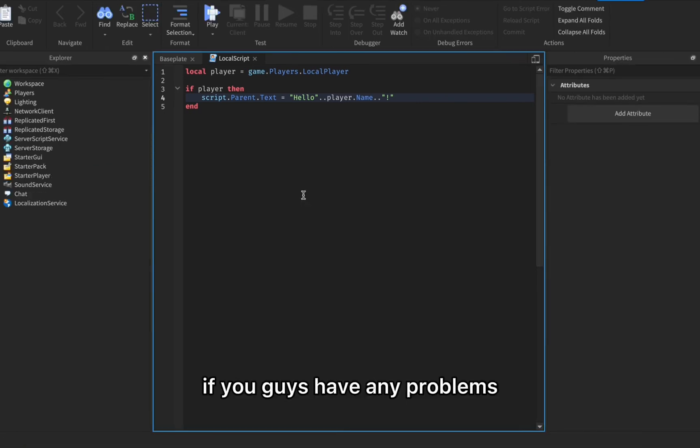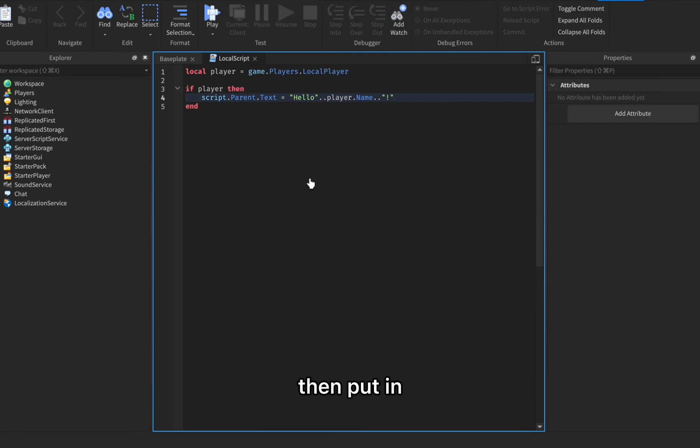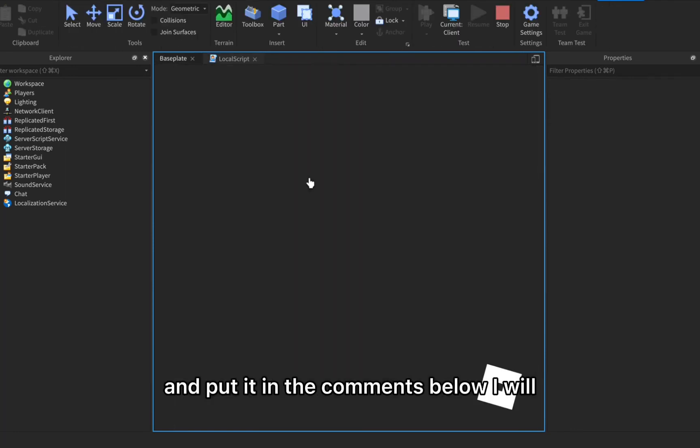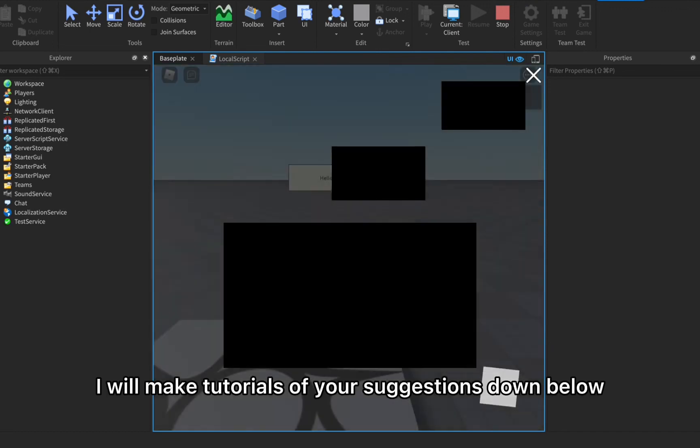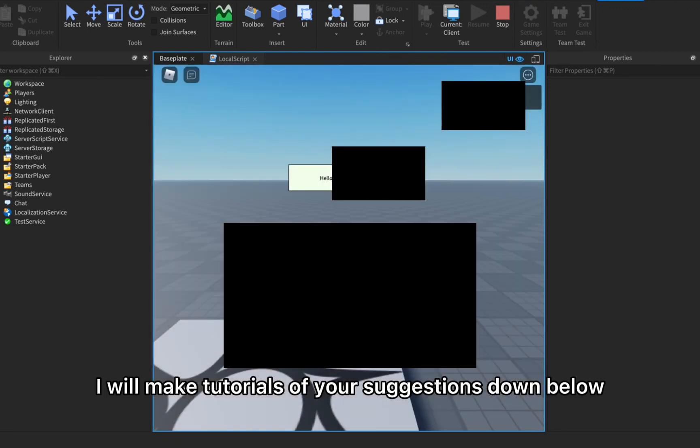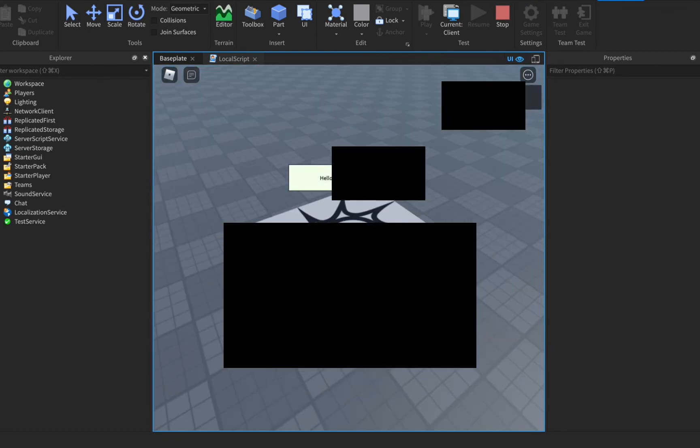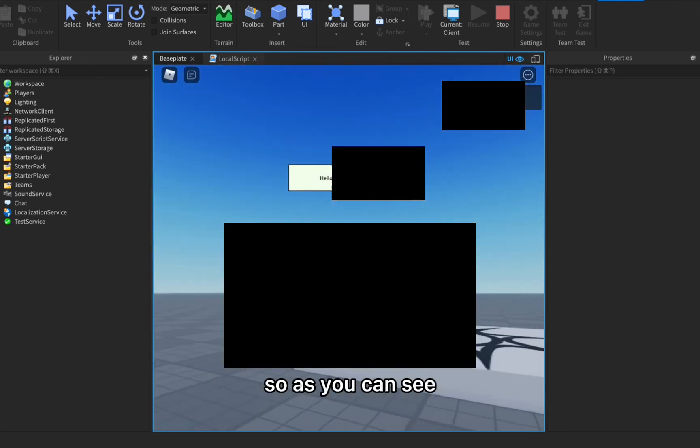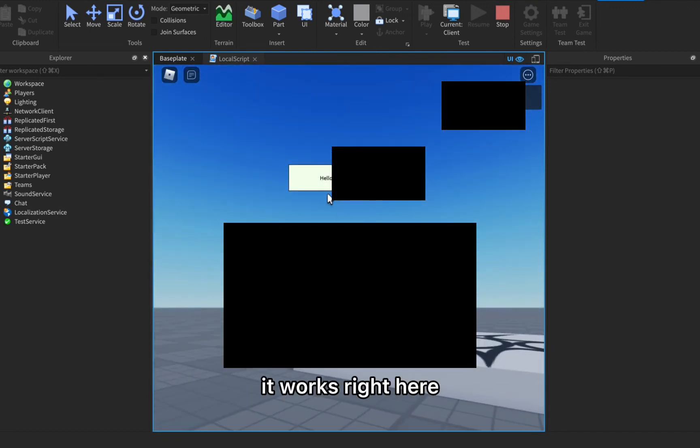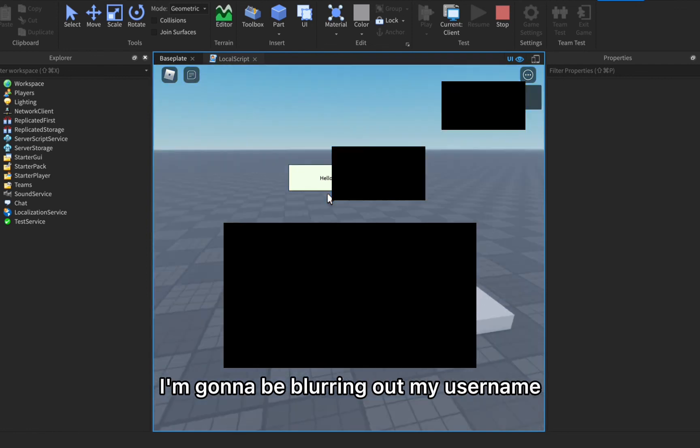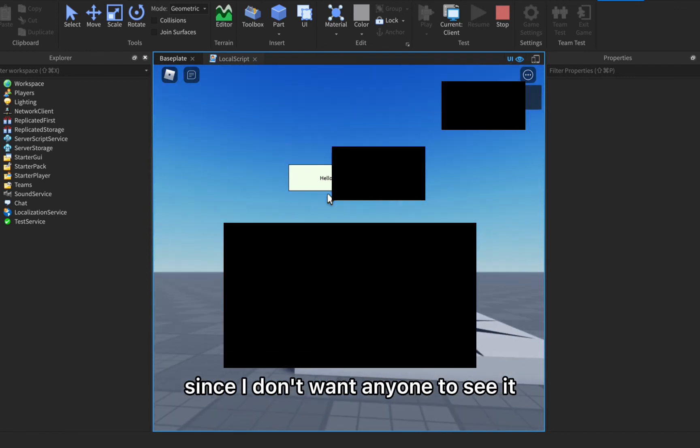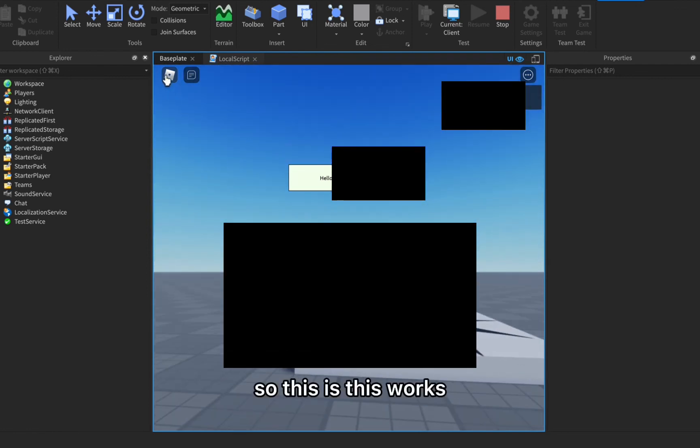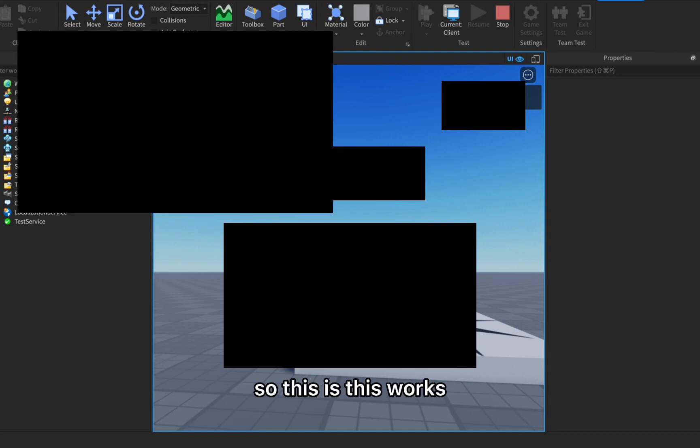If you guys have any problems then put it in the comments below, I will answer them, I will make tutorials of your suggestions. As you can see it works right here. I'm gonna be blurring out my username since I don't want anyone to see it, so this works.